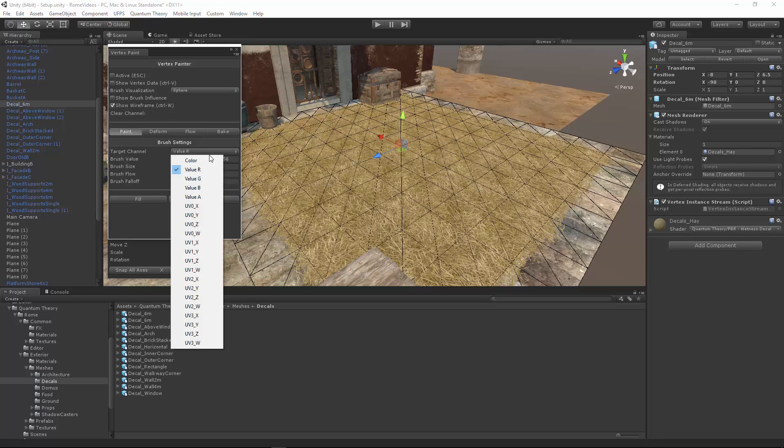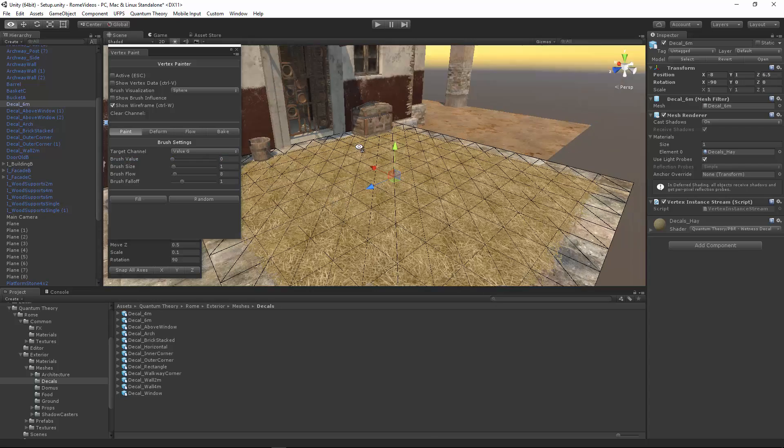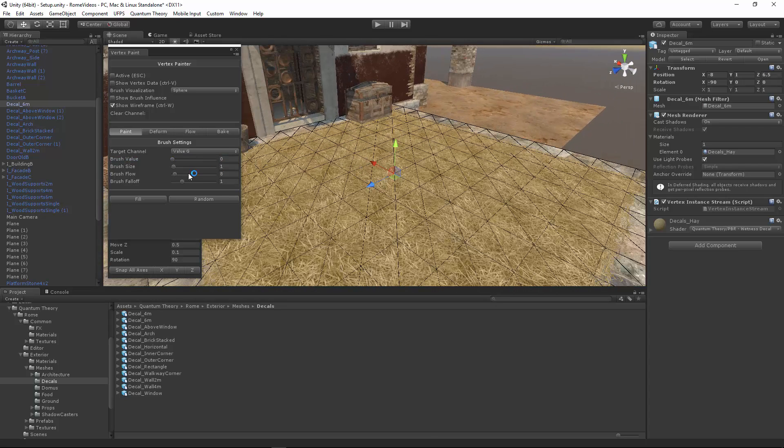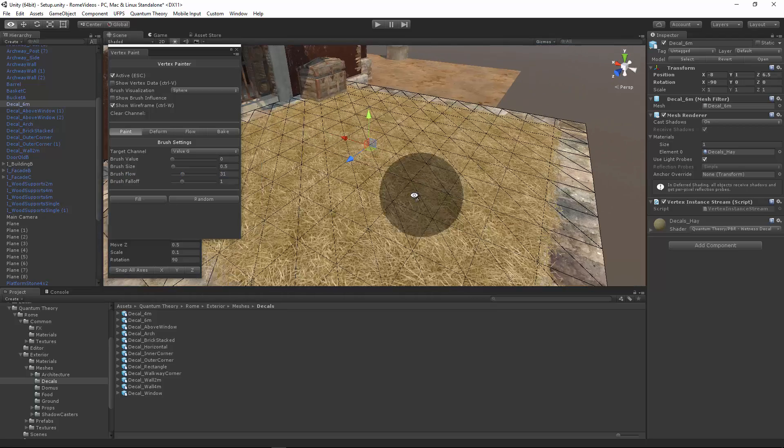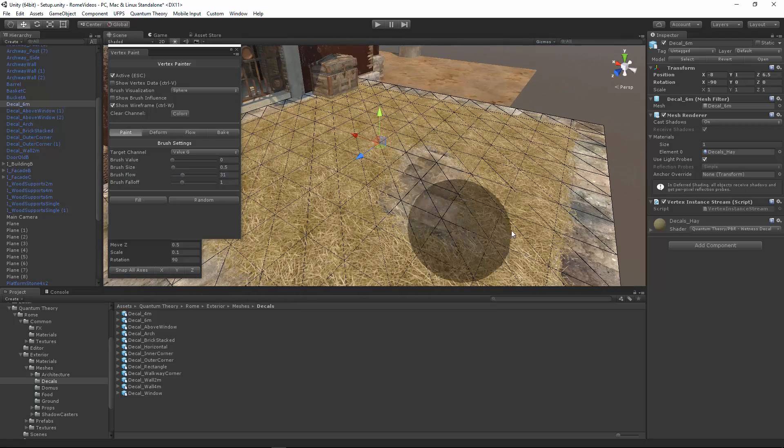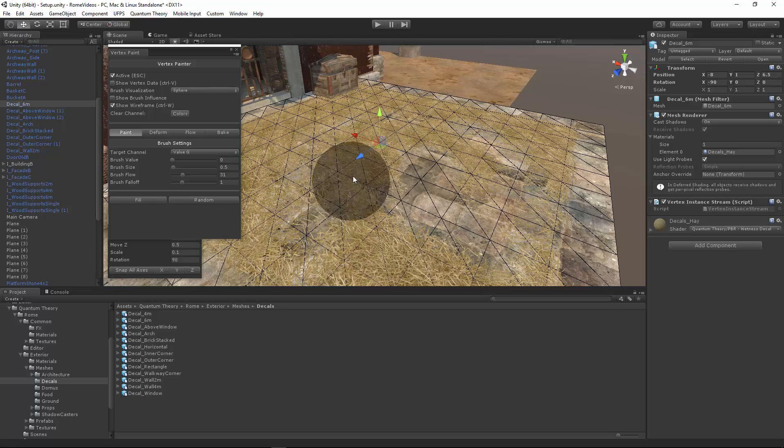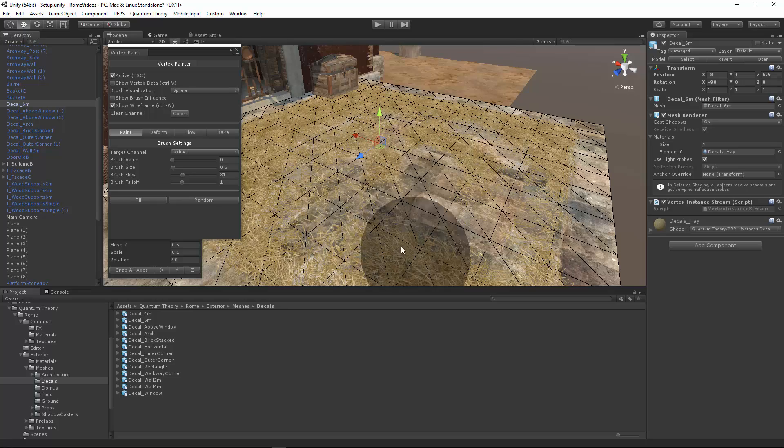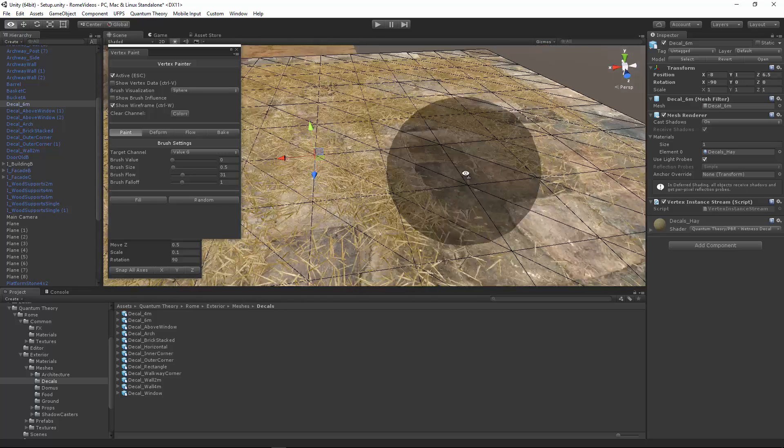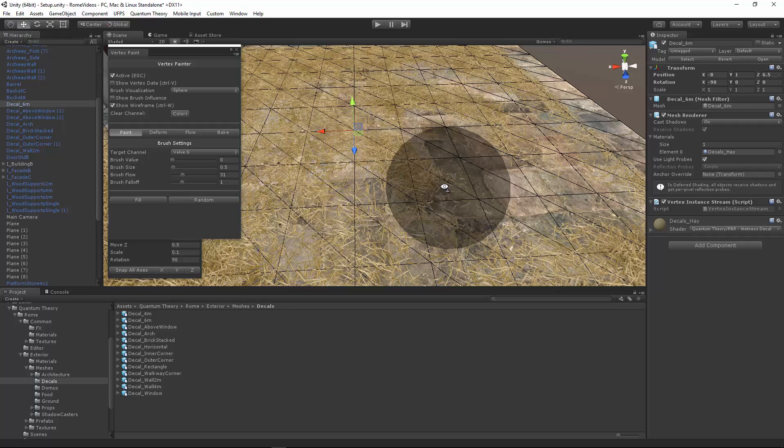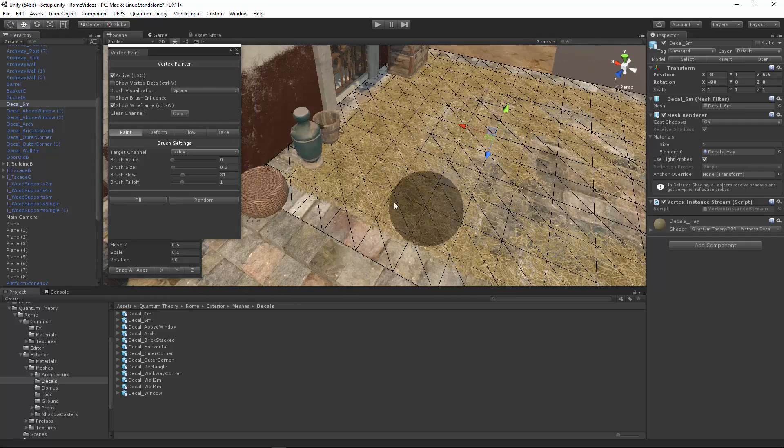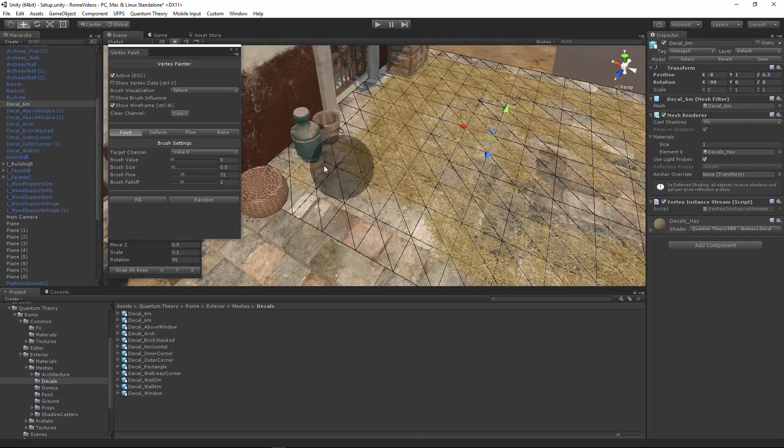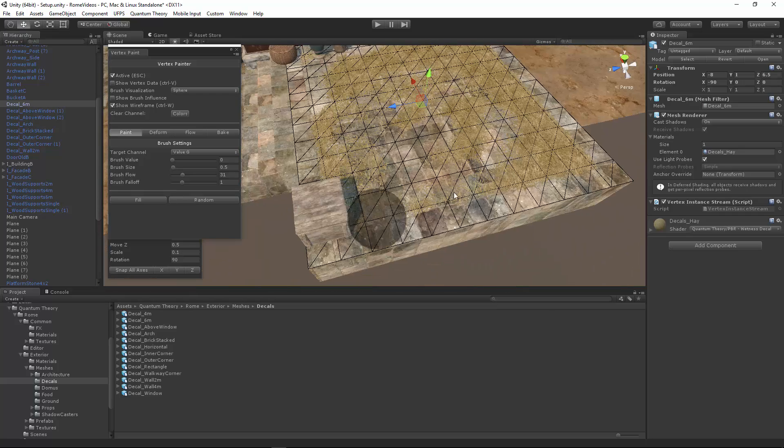So let's just go to the value G drop down or green and let's paint zero for the green channel. Let's set our size to 0.5, flow a little higher. And we can just start painting. And you can see that if you paint softly, the hay starts to thin out.